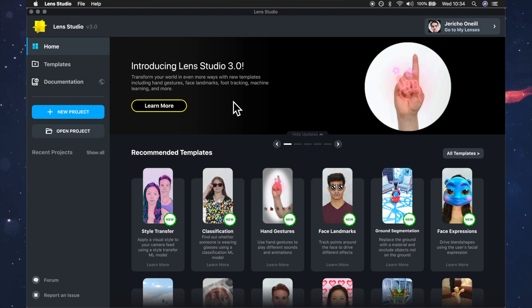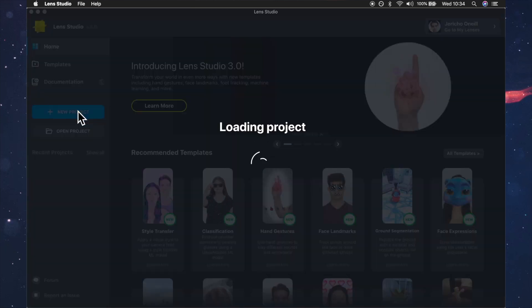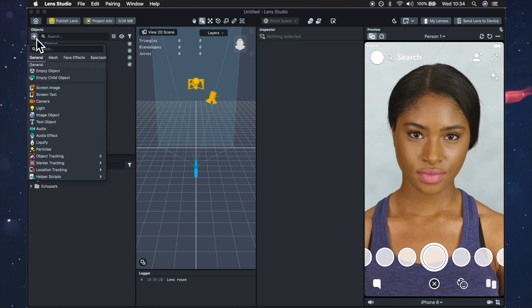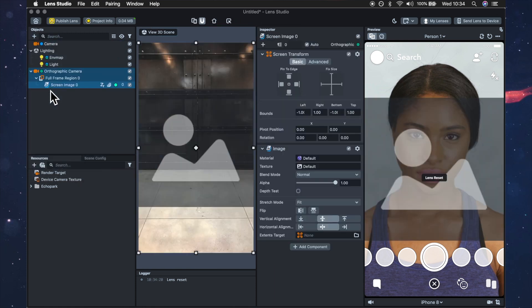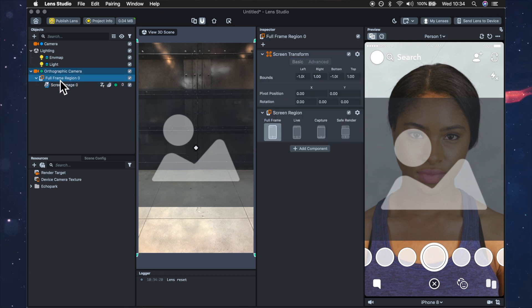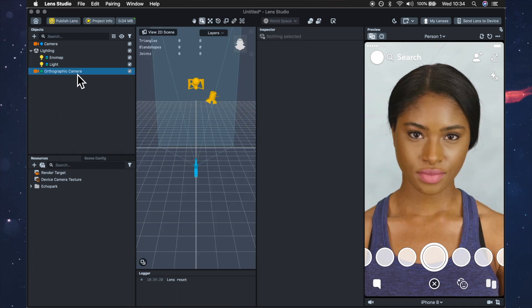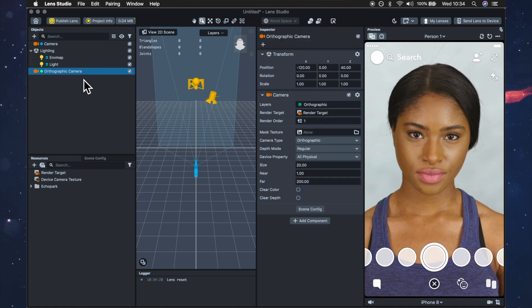So the first thing we're going to do is open a new project and we're gonna add a screen image but we don't actually need the screen image what we need is this orthographic camera so we can just go ahead and delete this full frame region and we're just left with this orthographic camera.